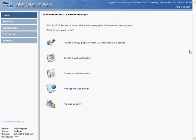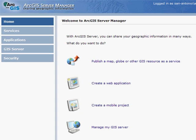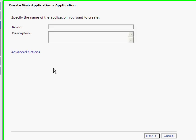Let's take a look at the steps involved in creating a site with these tools. To create a website, you will first log into ArcGIS Server Manager. You will then choose the Create Web Application option.